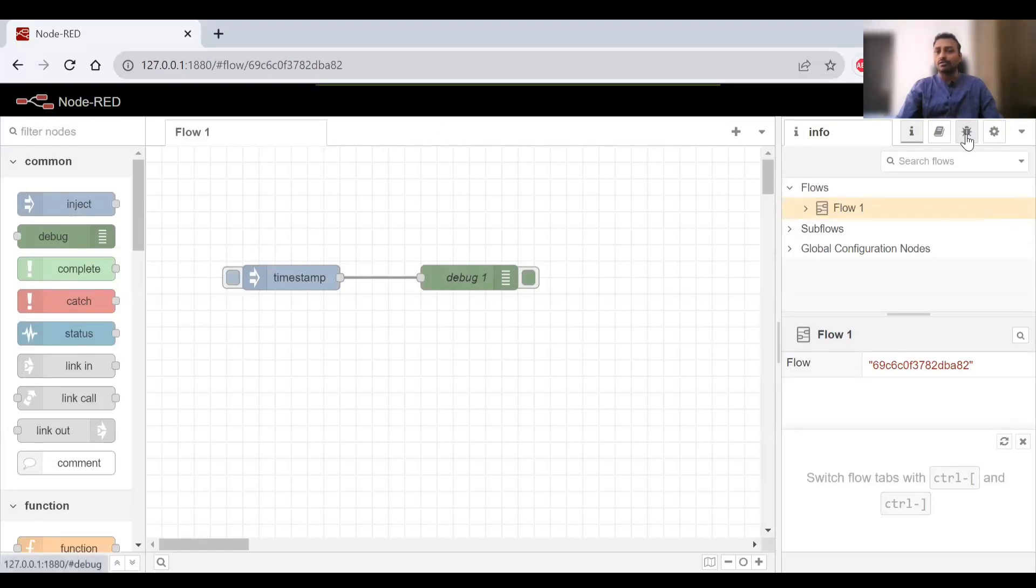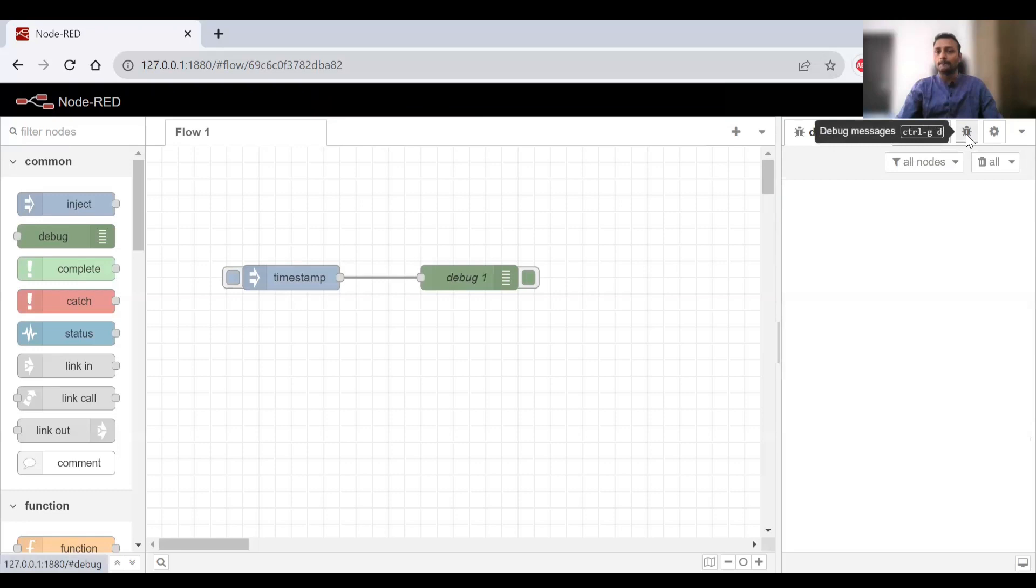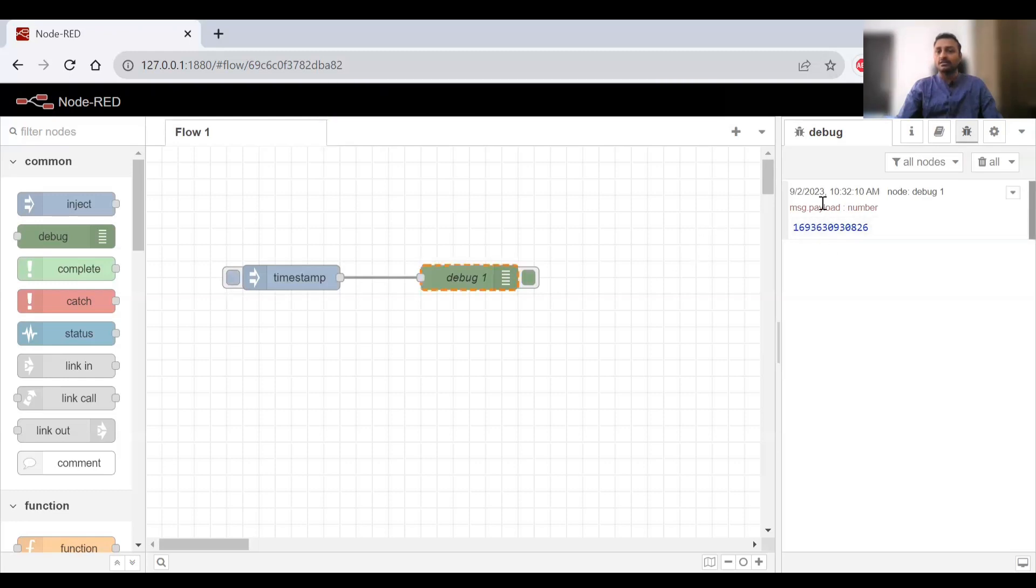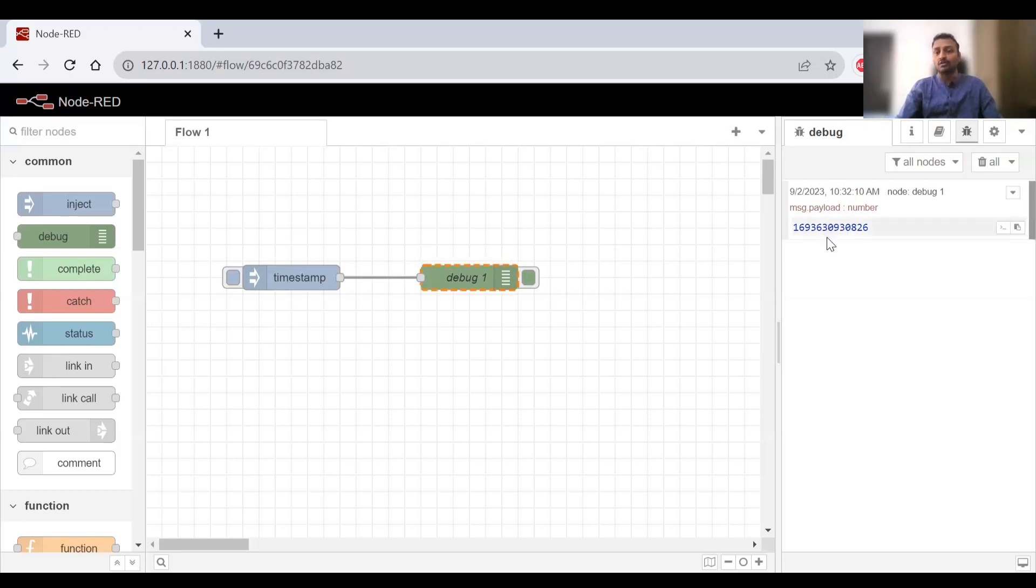I'll go to the debug window here. If I click the inject button, you can see the message payload is coming. This is a timestamp actually.